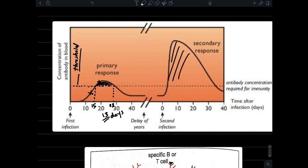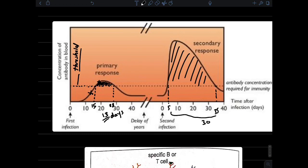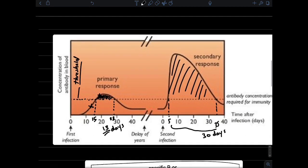In the secondary immune response, the antibody level is larger and needs more time to be degraded, so it is more persistent and protects the body for more time. The three characteristics of the secondary immune response are: it is faster, more amplified, and more persistent, and you must know how to justify each point.